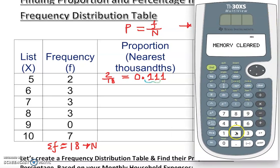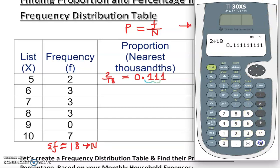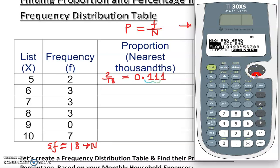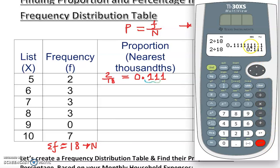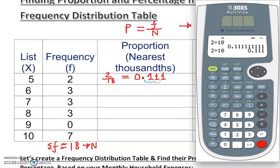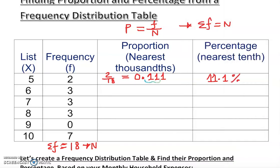Any basic calculator will work: type 2 divided by 18 and enter. You'll see many decimal digits — take three decimal places. The digit after is less than five, so no rounding needed. You can also set your calculator: go to Mode, then Float, select 3, press Enter — make sure it's highlighted and clear — and it will round automatically for you.